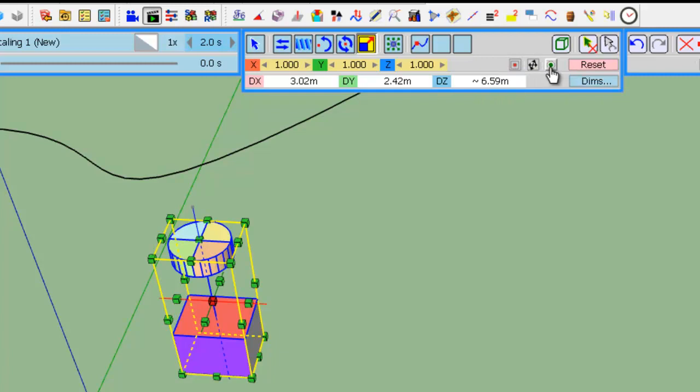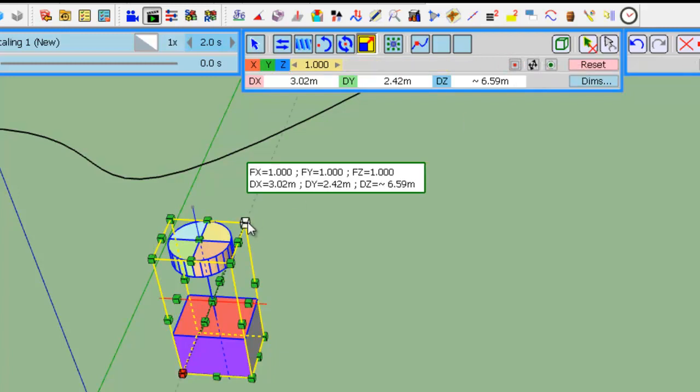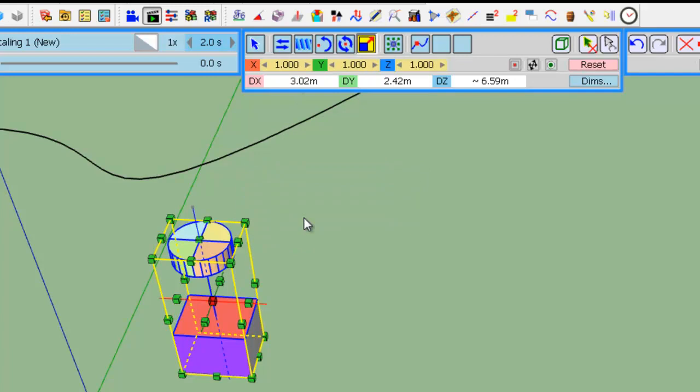And here, these three small buttons are for the state of the modifiers: the center, the three directions for some handles like these ones or these ones, and enabling or disabling inference.